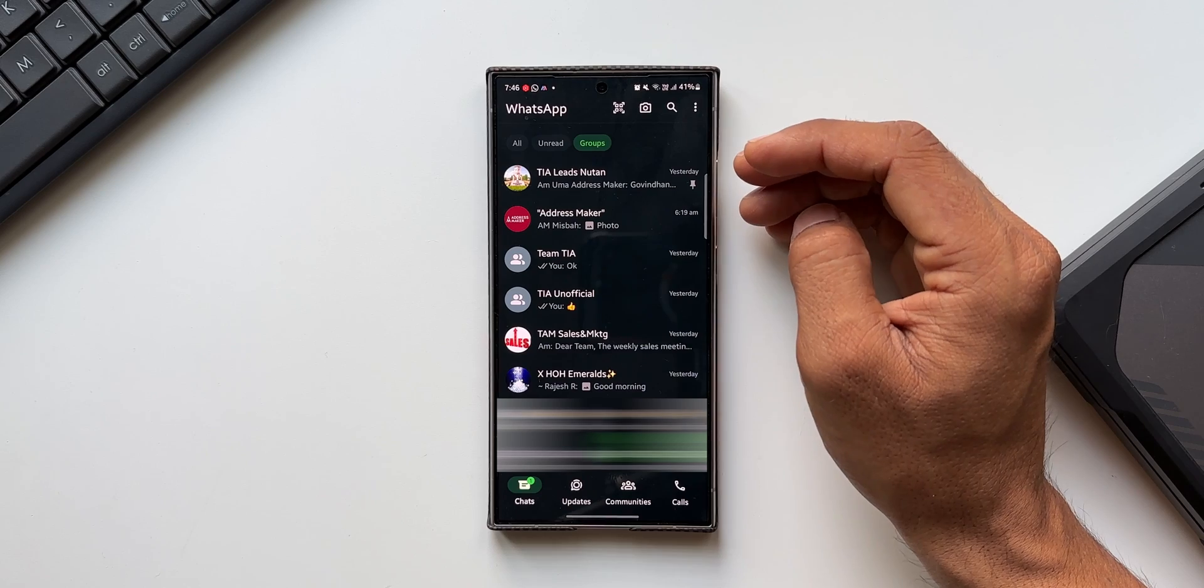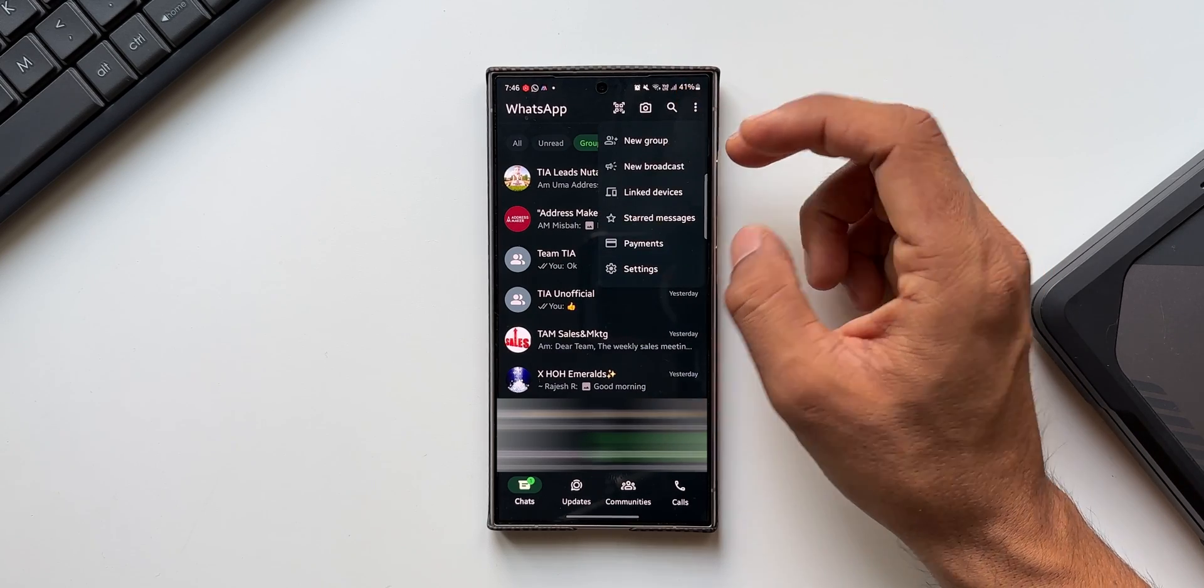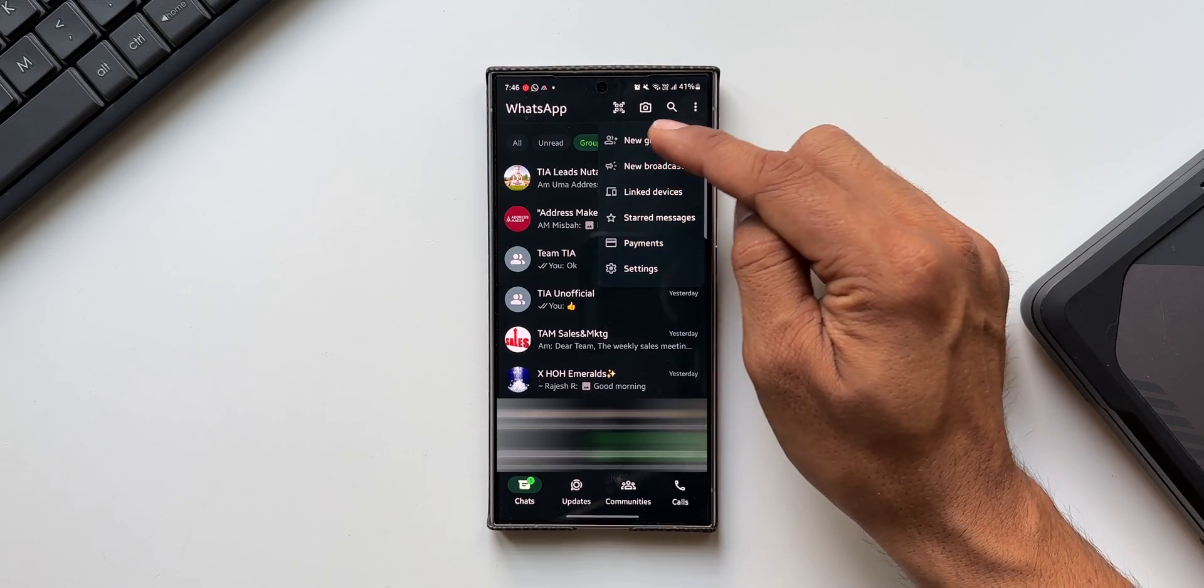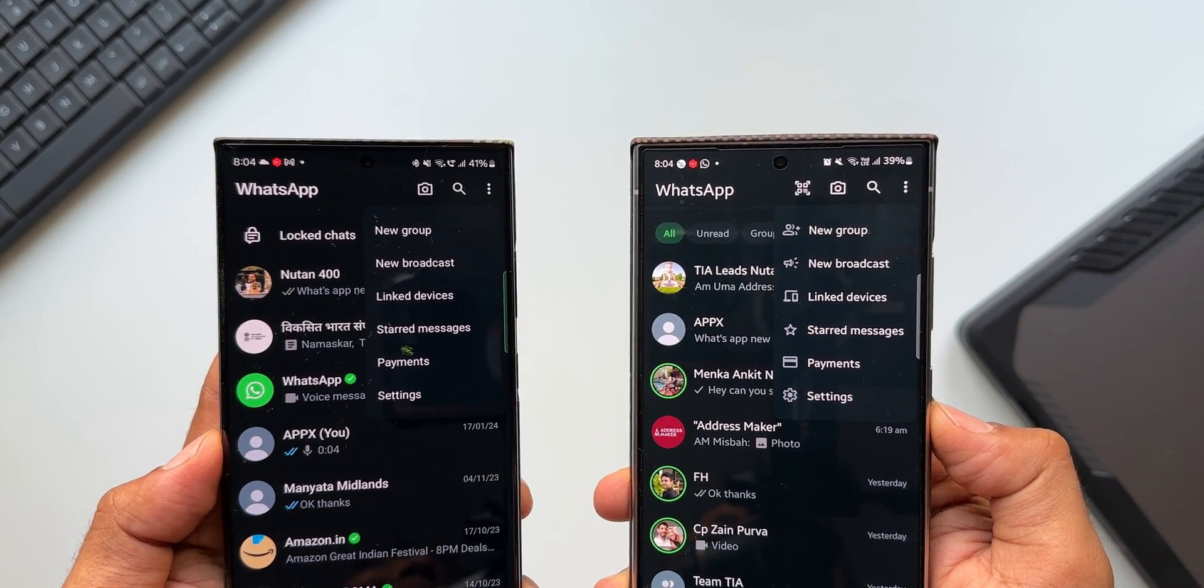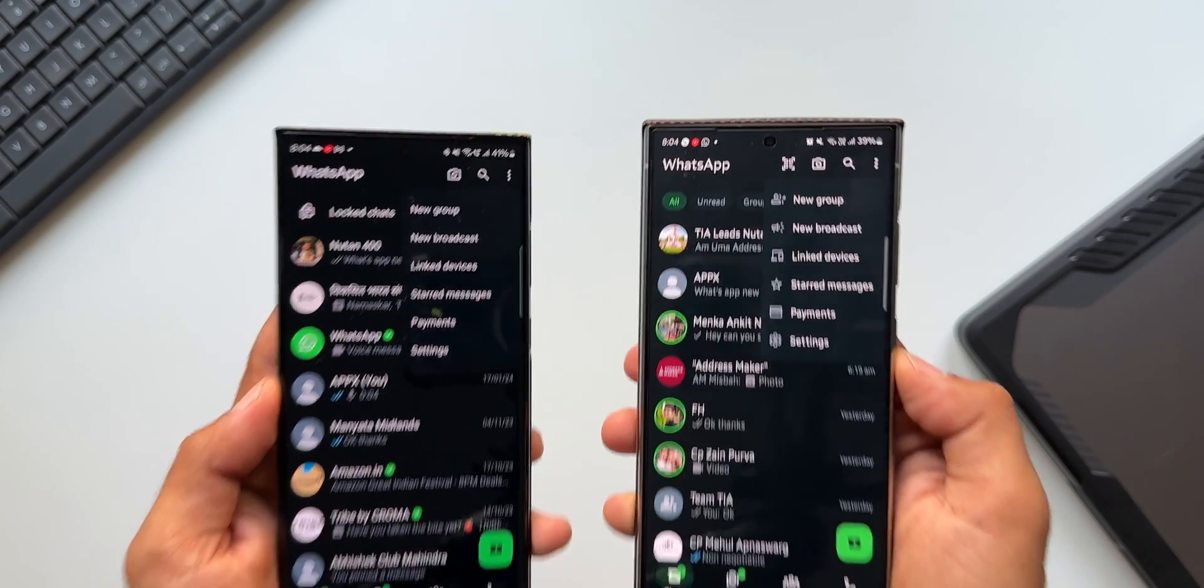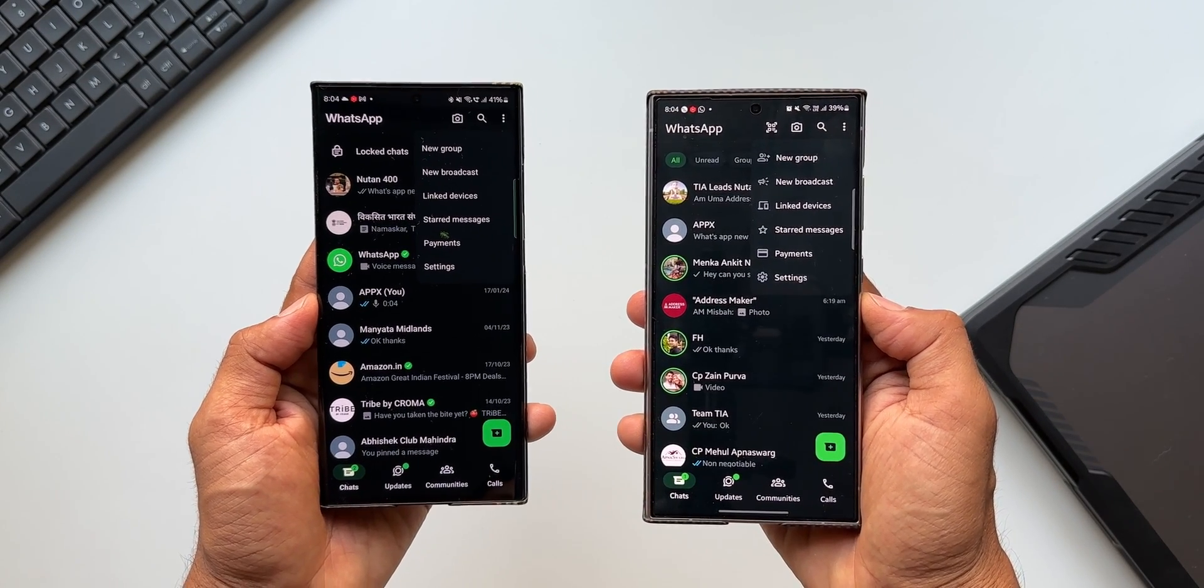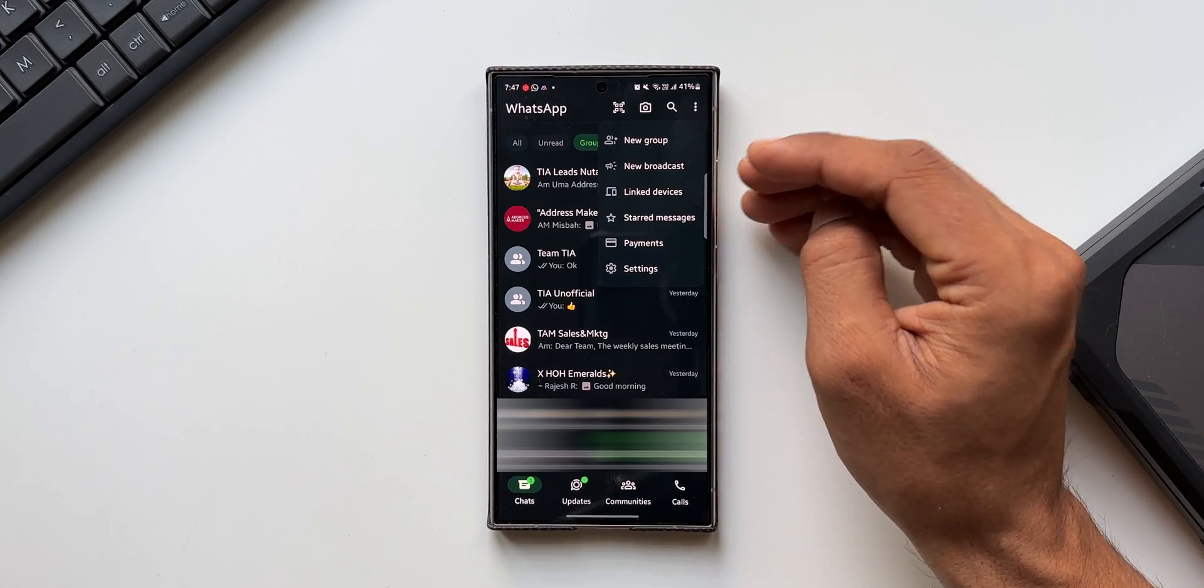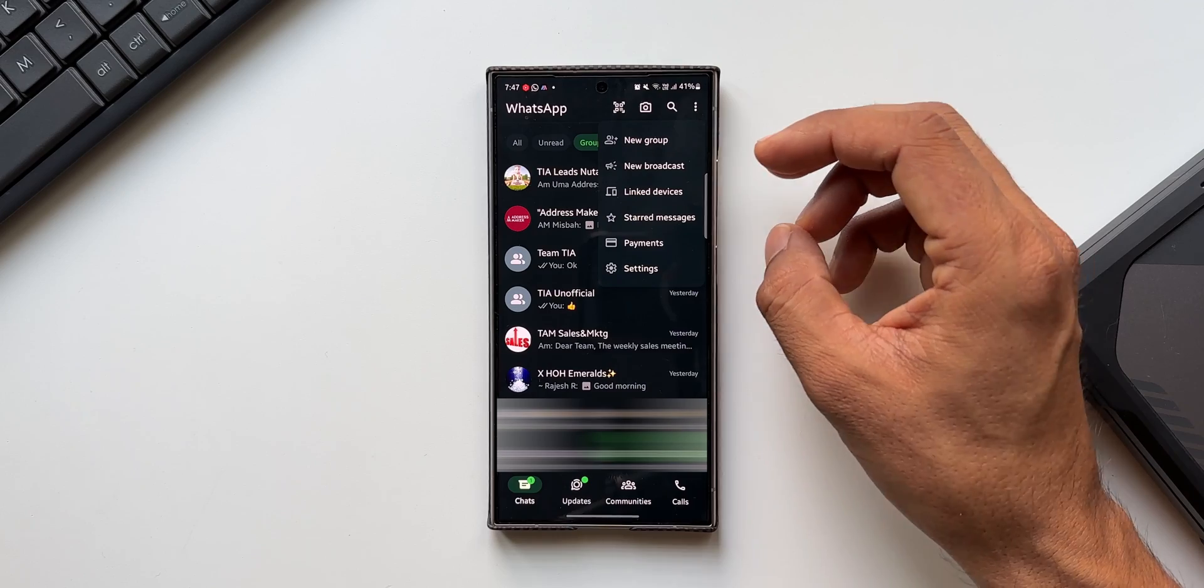Now when I tap on this three-dot button to check out the menu, we can see the icons associated with these tabs. For New Group we have a group icon, New Broadcast has a mic icon, Linked Devices has this icon, then Starred Messages, Payments, and Settings - all these tabs now have icons which wasn't there in the previous version. Not something very useful, but aesthetically this may look good to some of you.